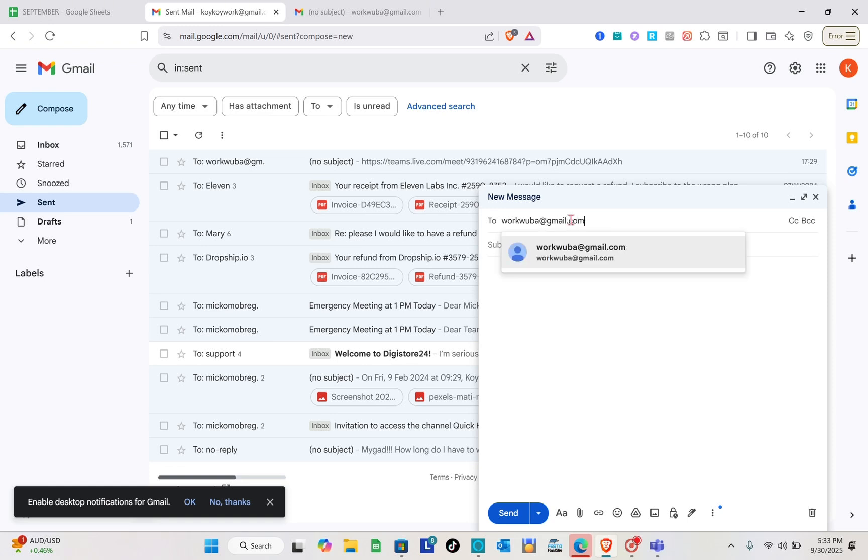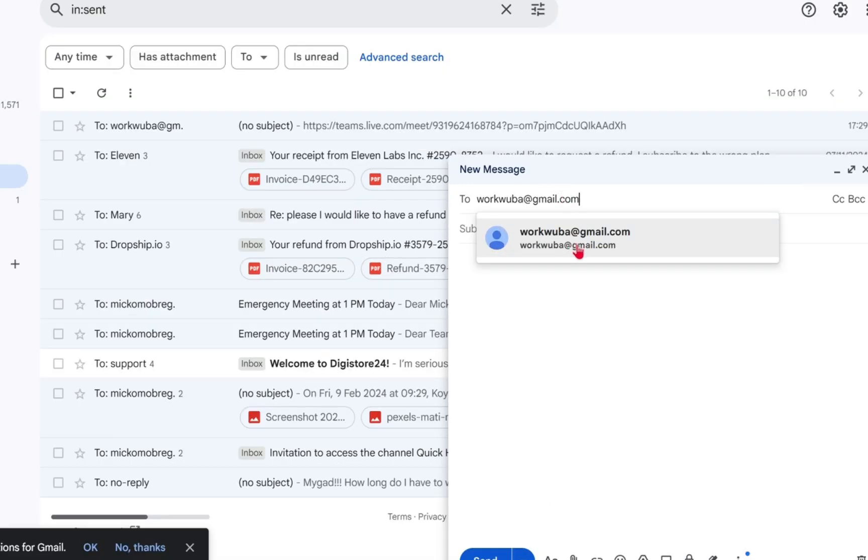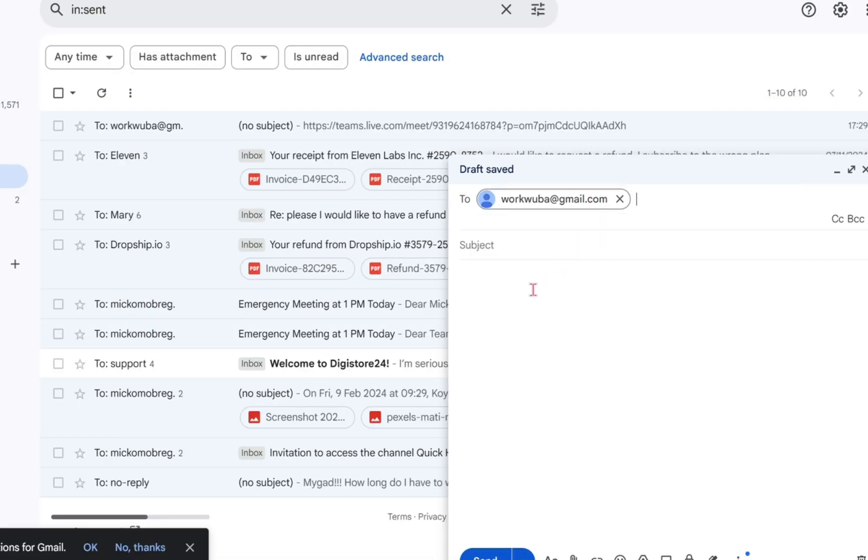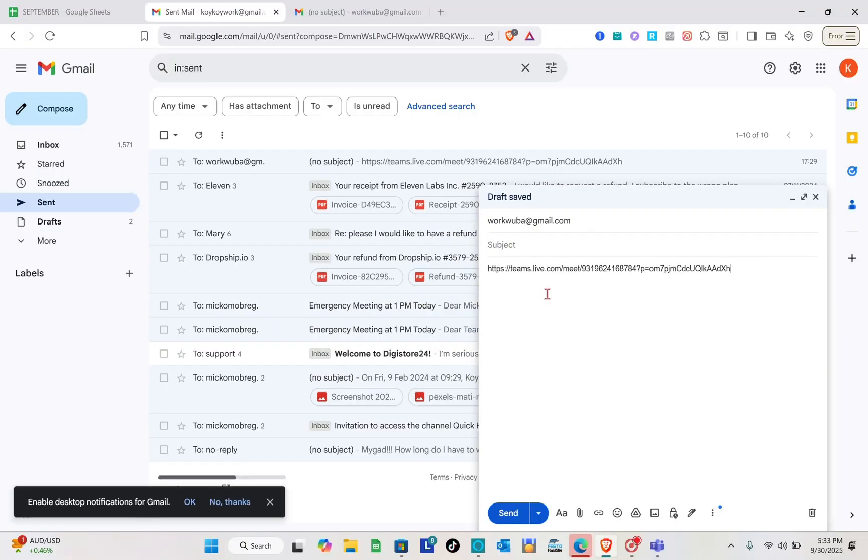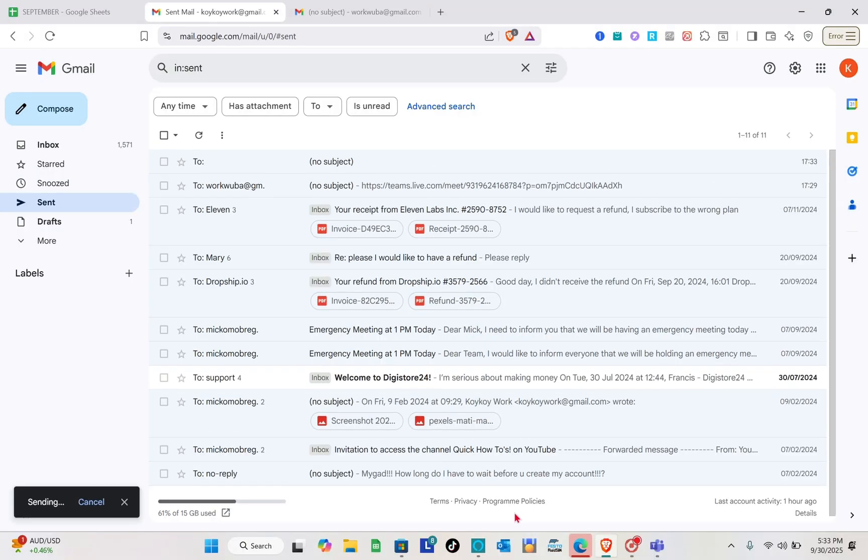gmail.com. After that, I'm going to paste the link here and send it over.